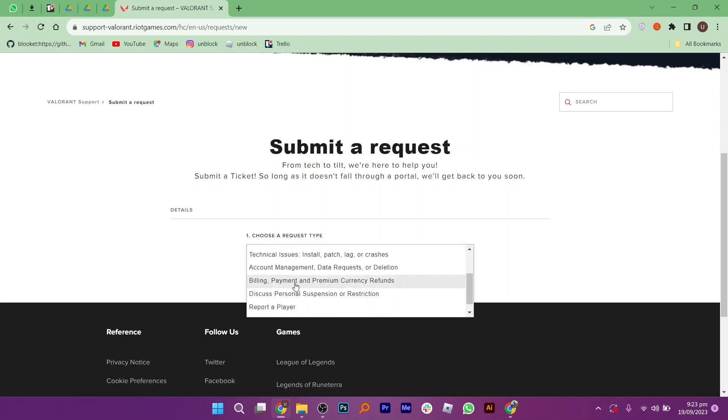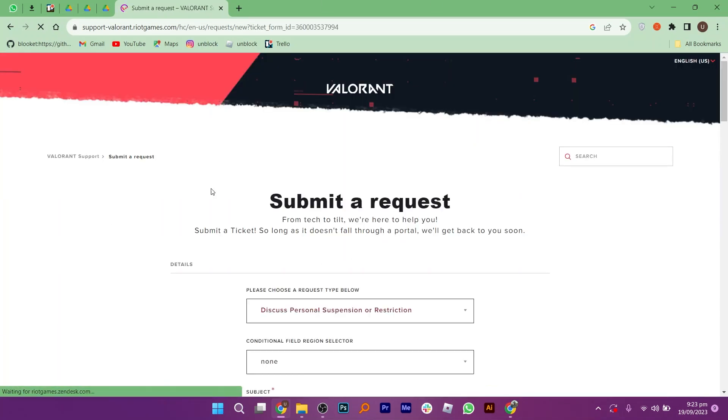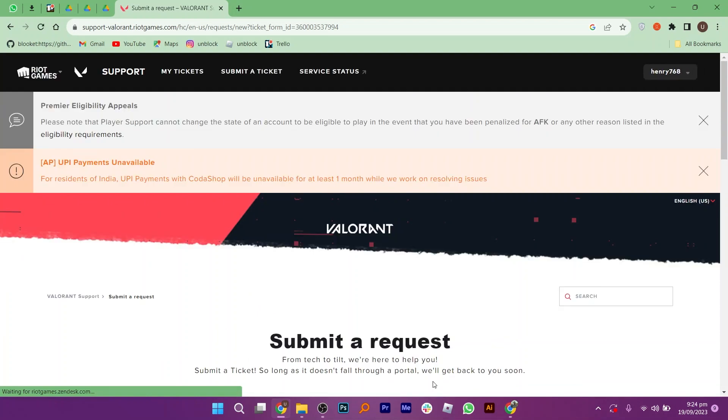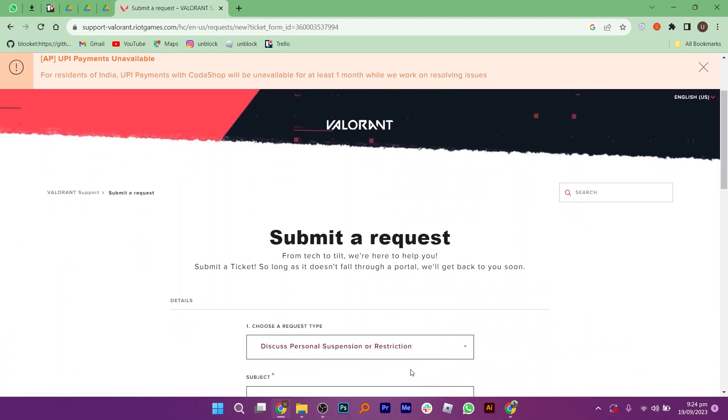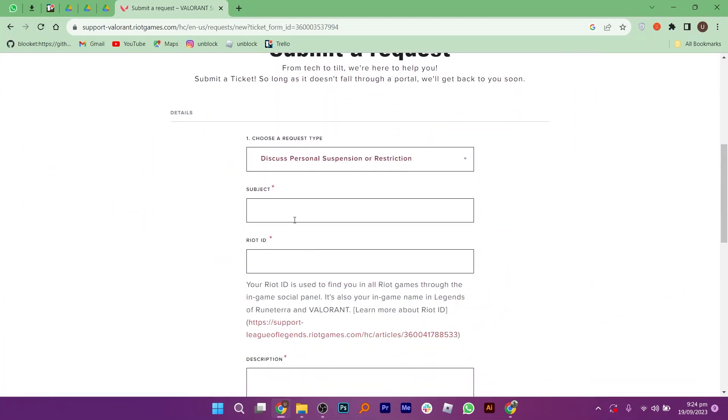Firstly, select the request type from the list given here. For this specific error, you may continue with discuss personal suspension or restriction. Now add your subject as my account has got suspended or banned.